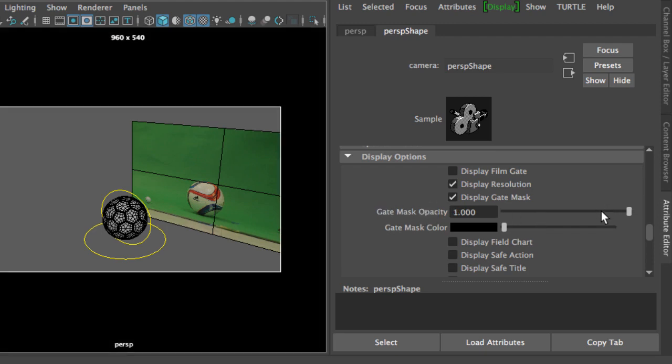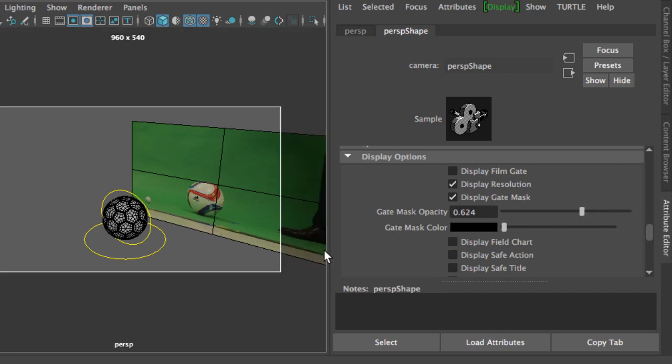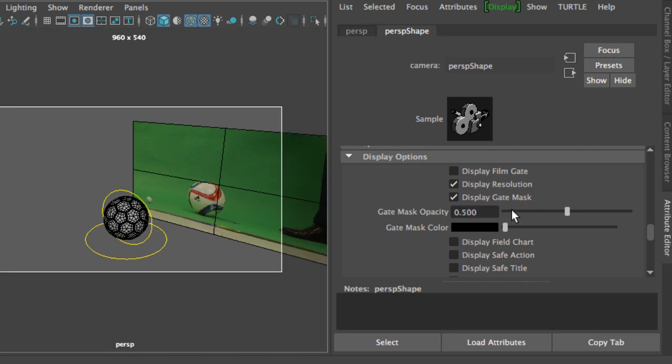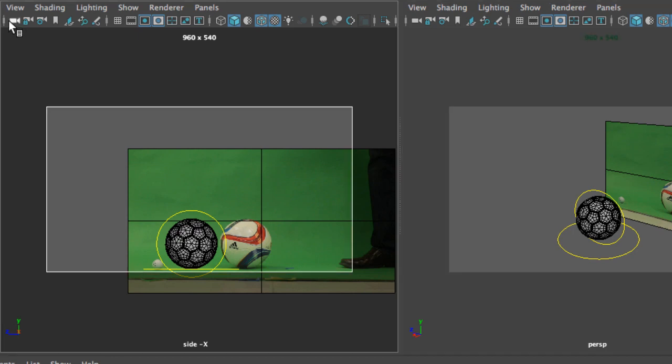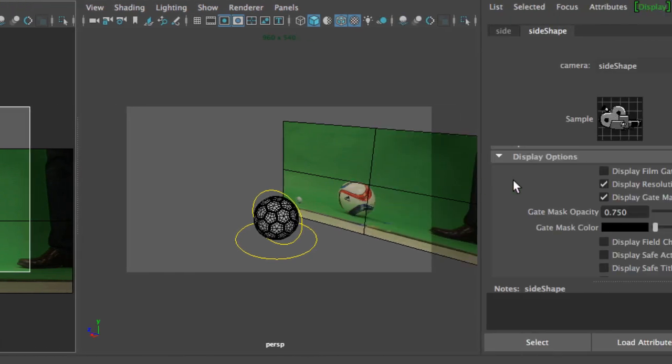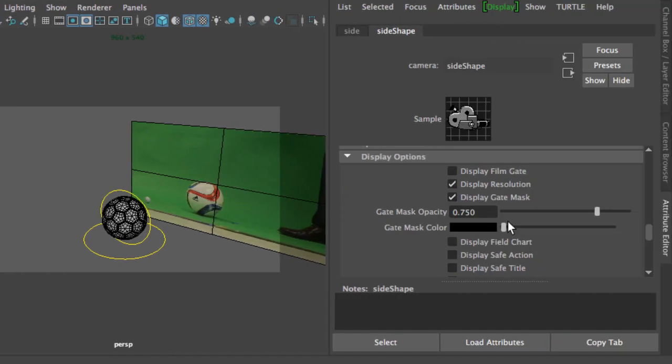You can either have a mask that's 100% black, or you can dim it down so that you can see what's outside of the gate. I tend to set mine to either 0.5 or 0.75 depending on my needs. In this case I'm going to leave it to 0.5. I'm going to do the same thing for my side camera. I'm going to select the camera. Now the attribute editor is for this camera, and I'm going to change my gate to 0.5.